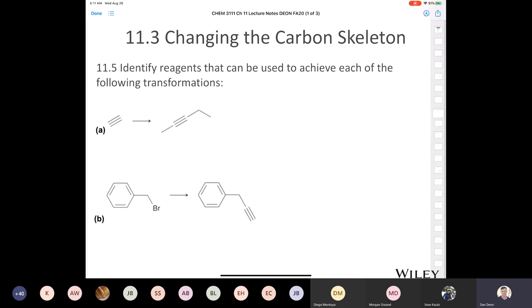Before we get going and get into some real exciting chemistry and try some fun synthesis problems, I just want to open it up to you guys. Does anybody have any other questions before we get rocking and rolling here? Does anybody have any questions?